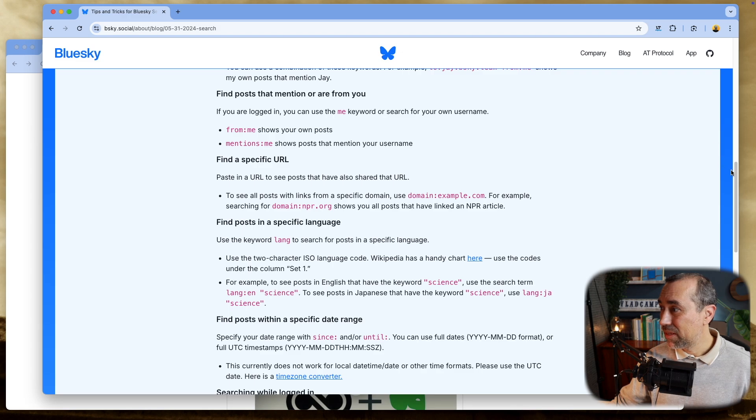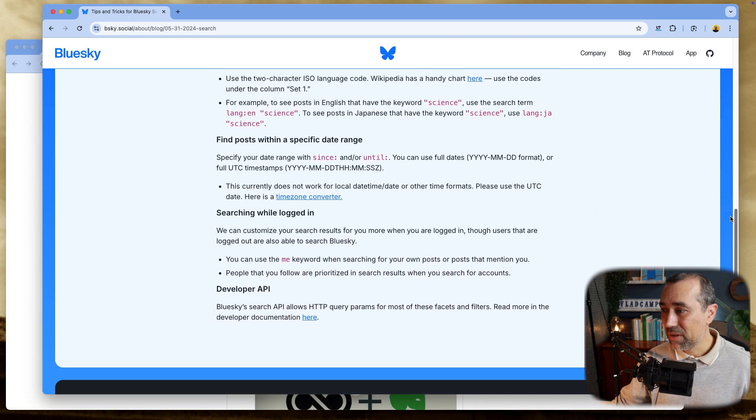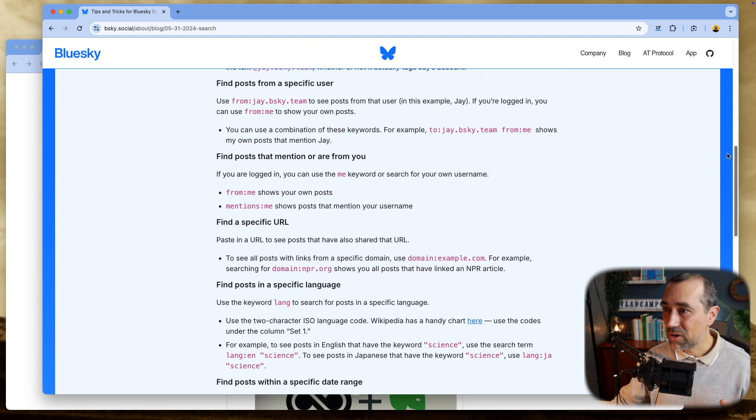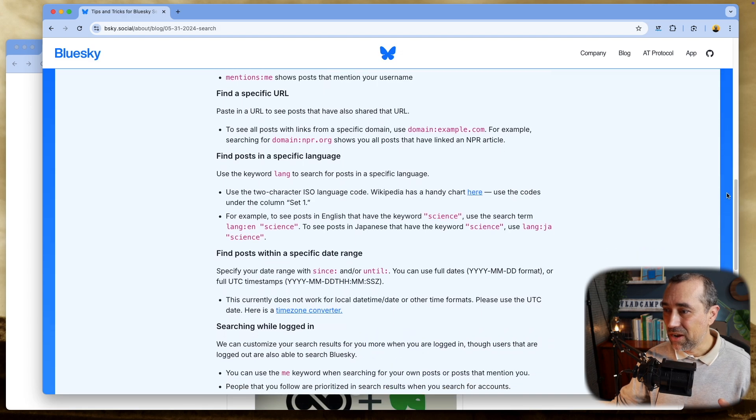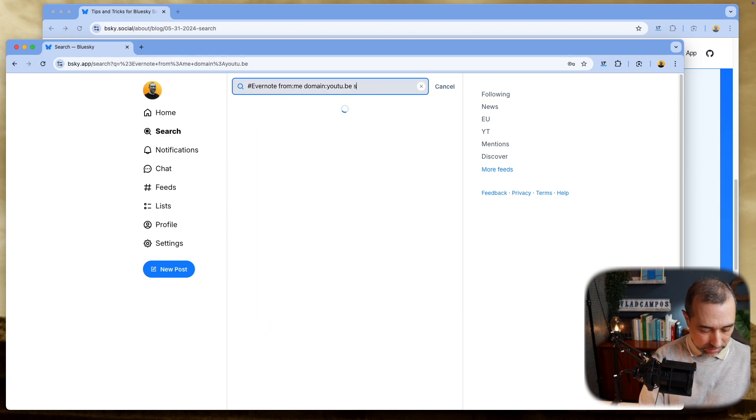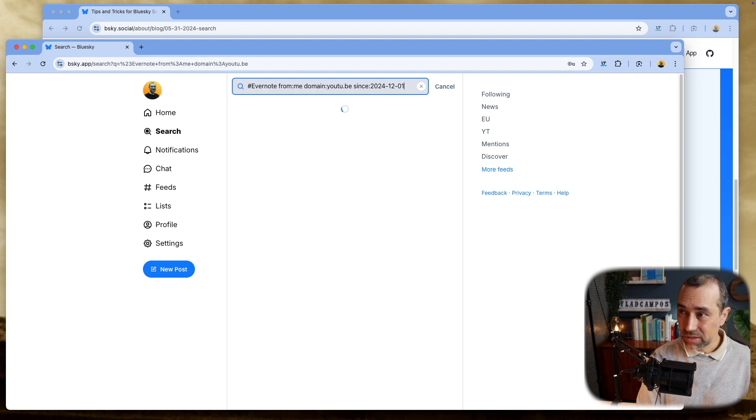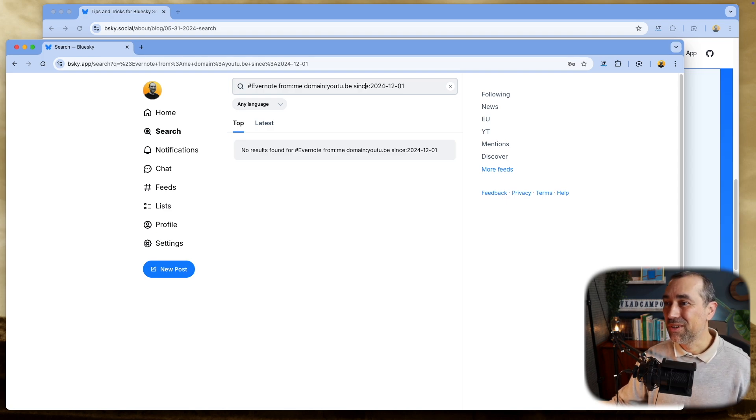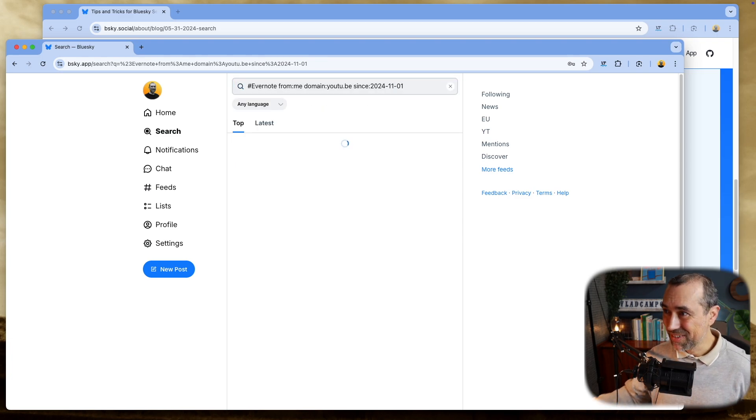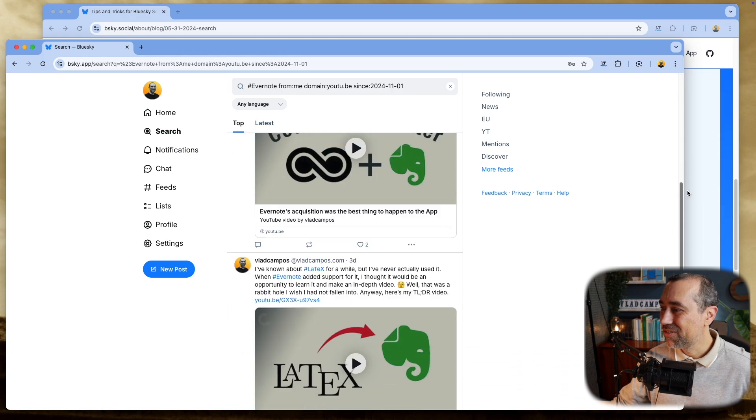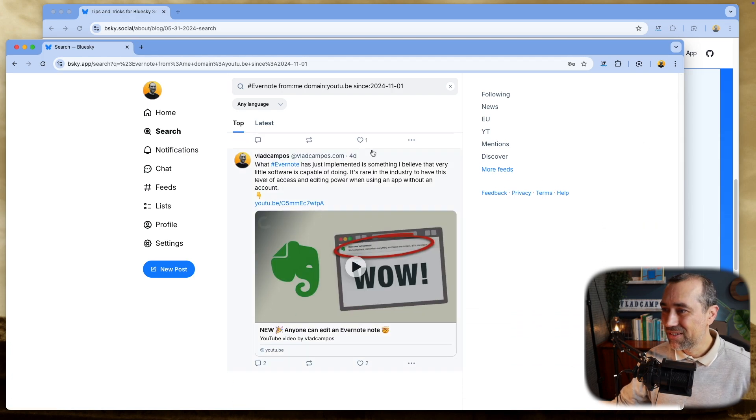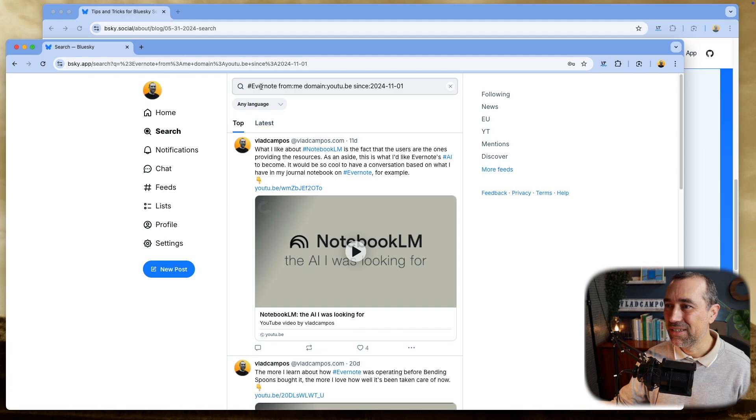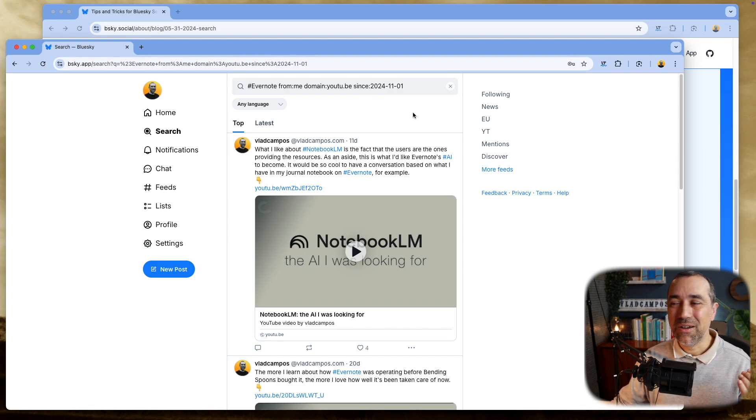And there is even something here that is also interesting to help narrow the search. You can use, where is that? Here, since, since or until. So let's do since. Since 2024, you have to write the date like this. Let's use December 1st, nothing because I haven't posted anything about Evernote during the last few days. But if we change this here for November, there we have it. So everything, let's go all the way down here. So this is four days ago, November. So all the posts that match this combination, they have to have the Evernote hashtag. They are from me. They have this domain and they were posted from the first of November.